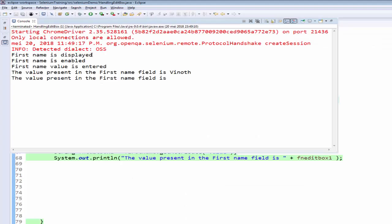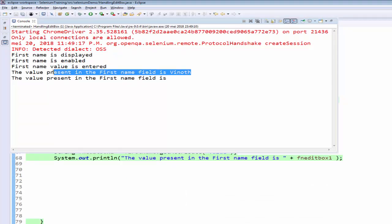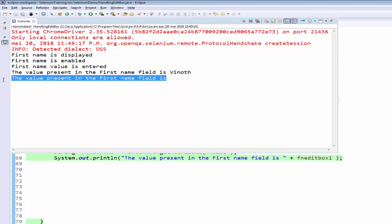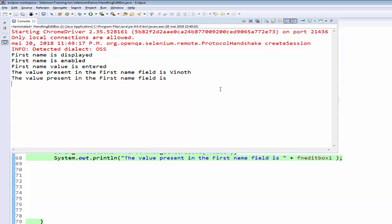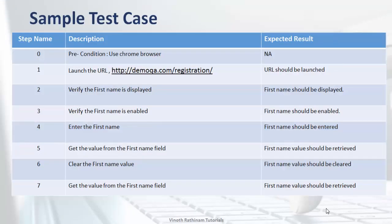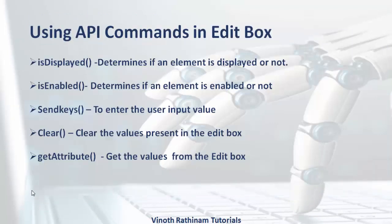Now we will see the result file. So the first name is displayed, the first name is enabled, then the first name value is entered. After entering we got the value it is vnode, then we are clearing it, then when we try to retrieve the value it is empty. This is our requirement, we have completed coding for that. Hope you got an idea how to use all these methods in the real-time scenario.